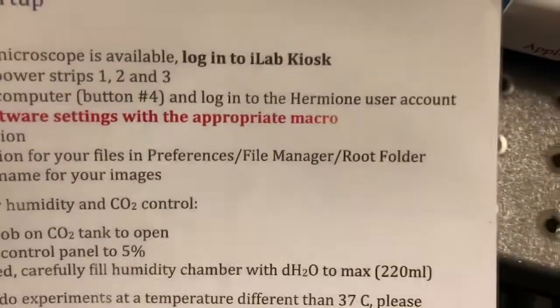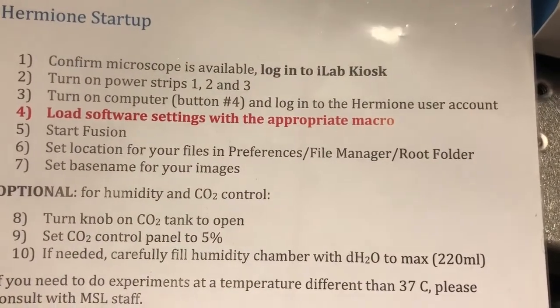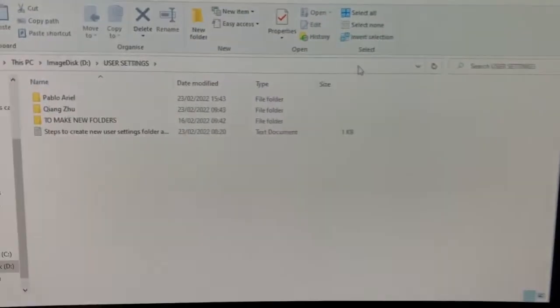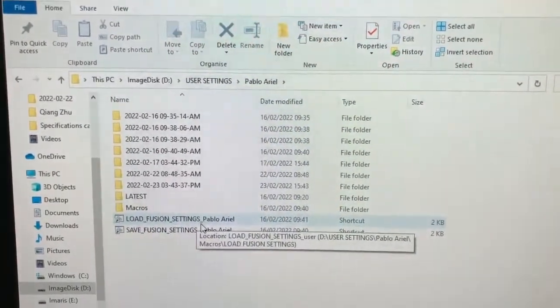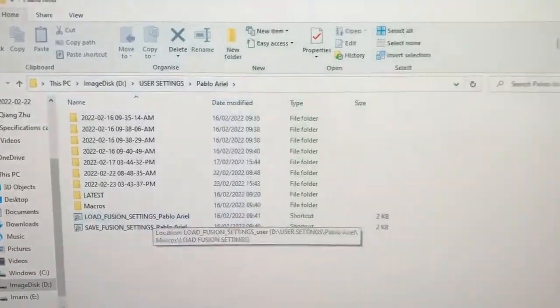The next step is to load software settings with the appropriate macro. This software has very poor management of settings, so you will either need to load generic settings by double-clicking on the Load Fusion Settings button, or user-specific settings from your folder — in which case you would run the Load Fusion Settings macro from there. Today I am going to load generic settings by double-clicking on this link here.